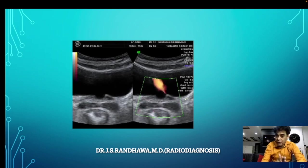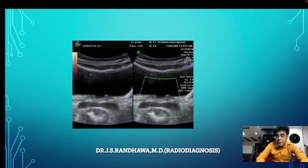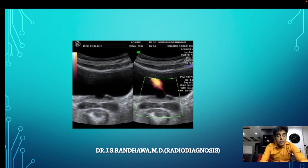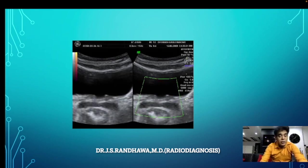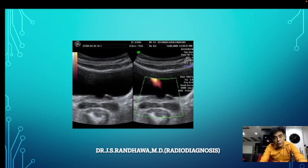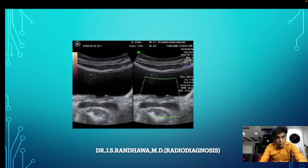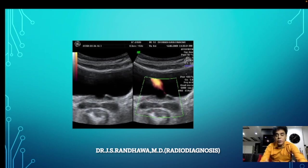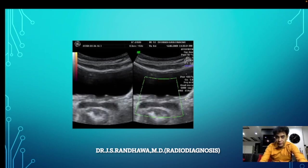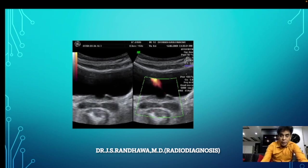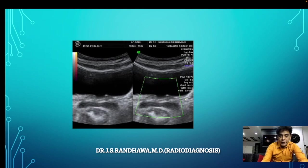If you scan for about 10 minutes and still you are not able to see the jet on one side, it means there is a possibility of either non-functioning of that particular kidney or complete obstruction. This is something covered in our basic class, but here we want to tell you something more.